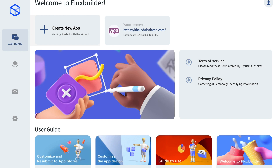But please be careful, because you can deactivate only one time.